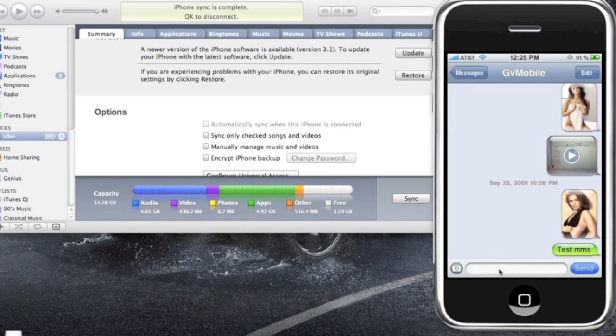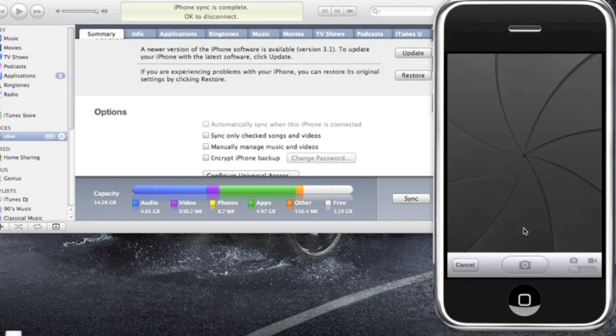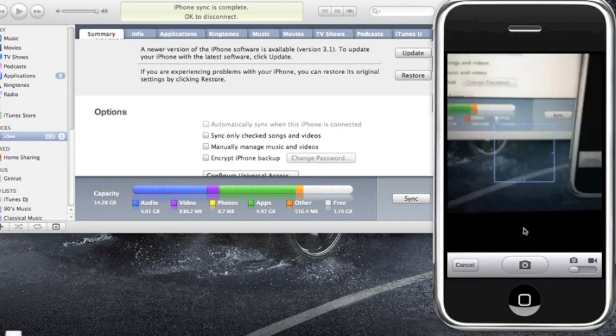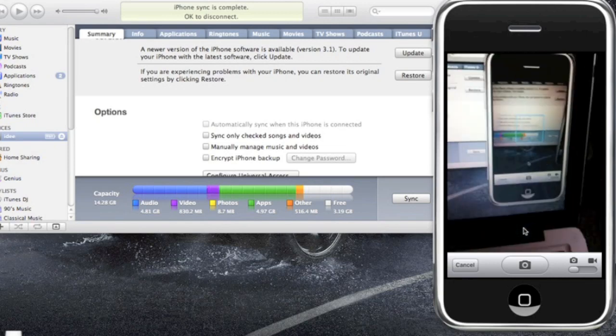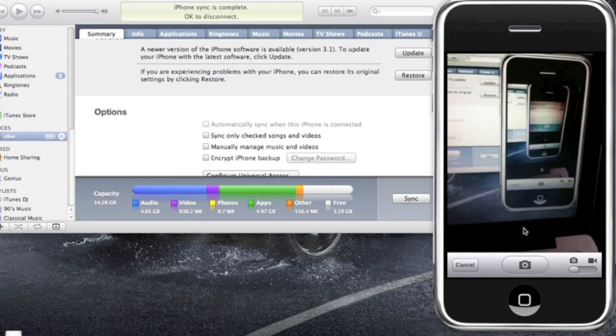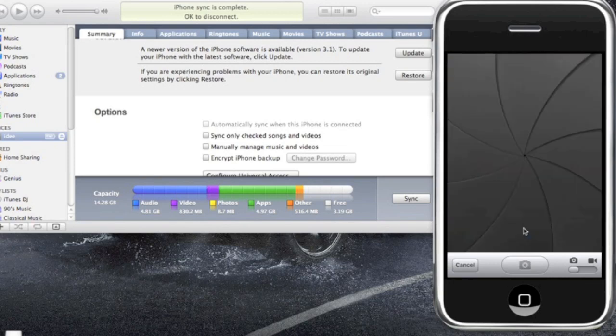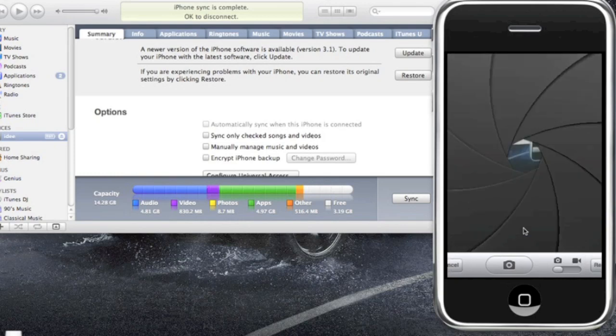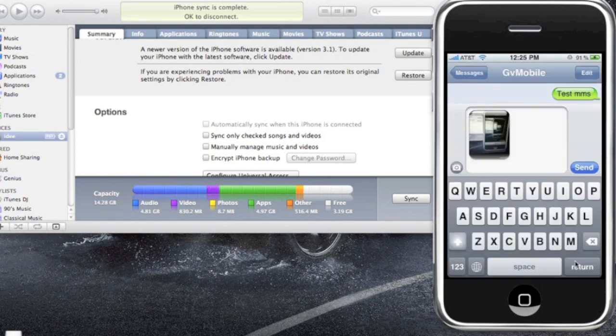Take photo or video. Now you can take the photo here with the camera right now, or choose existing. I'll do a live photo for you guys. All right, so I'm just going to take a picture. Okay, and then I'm going to click use. Now as you can see, it's in the photos in the message.